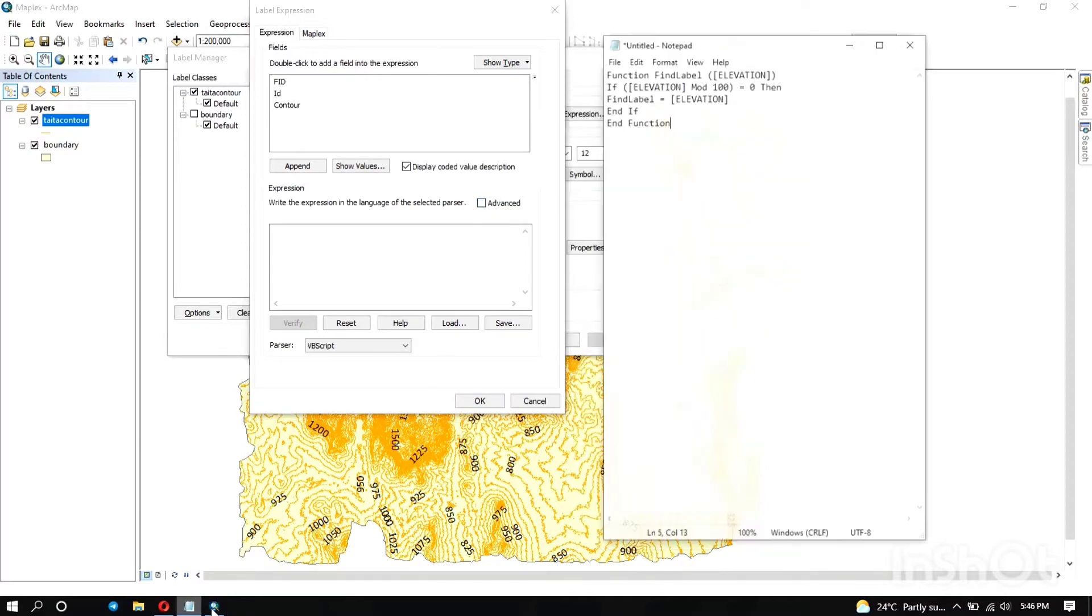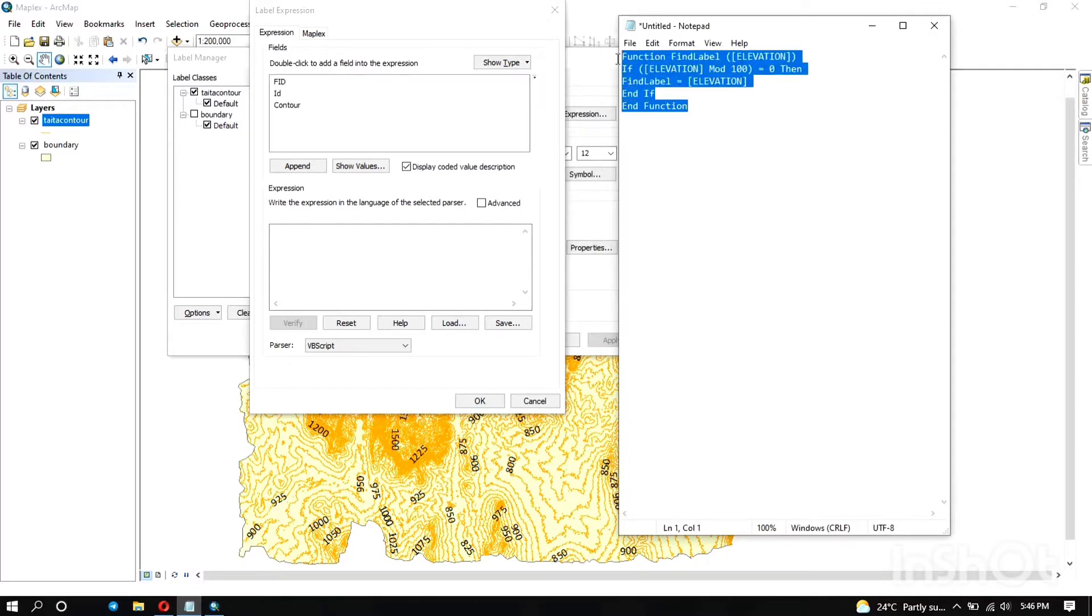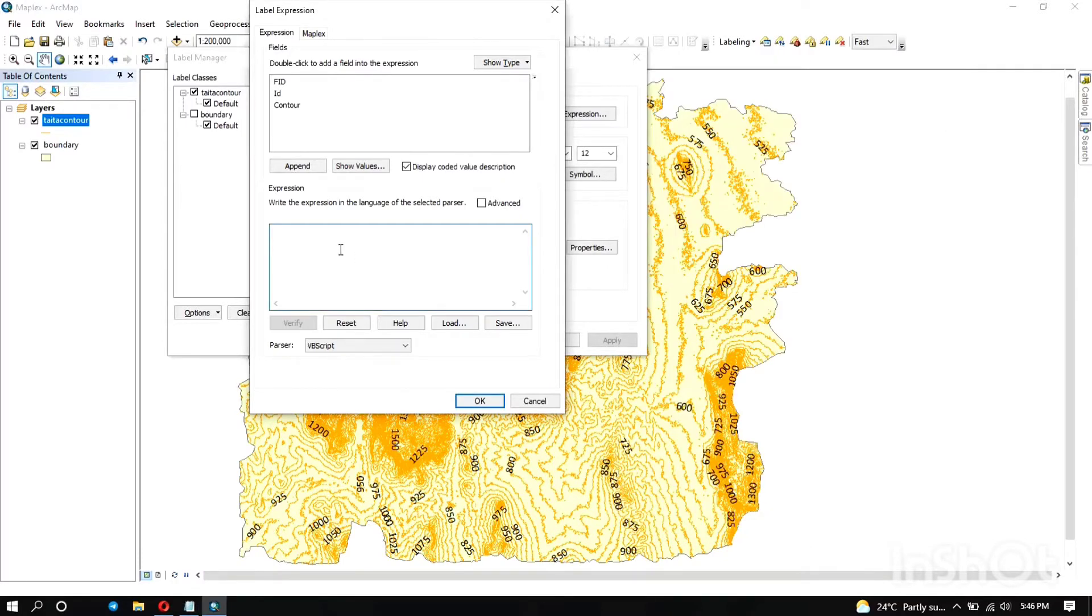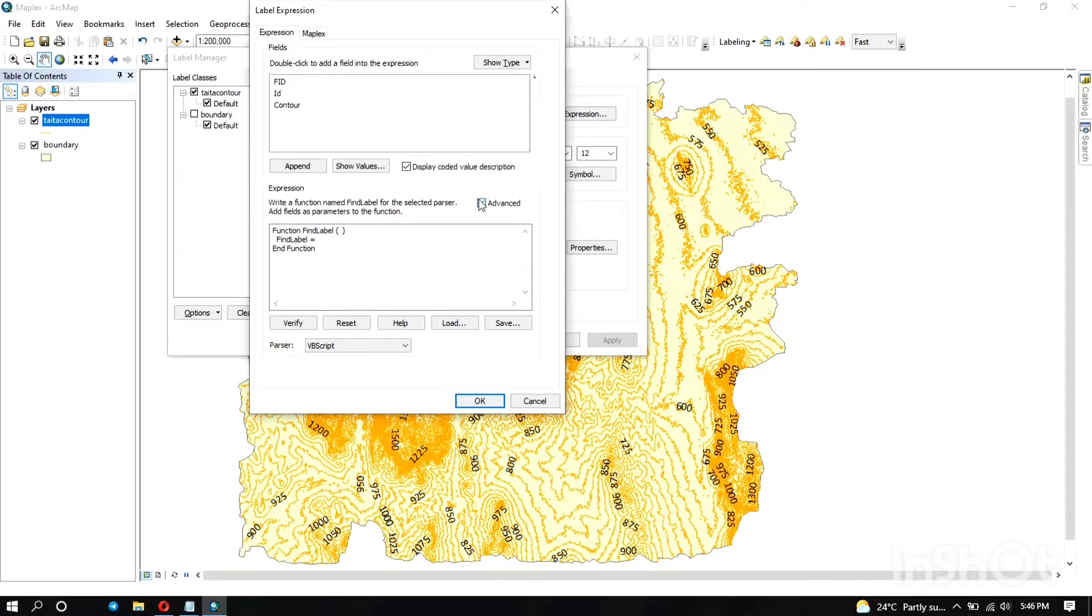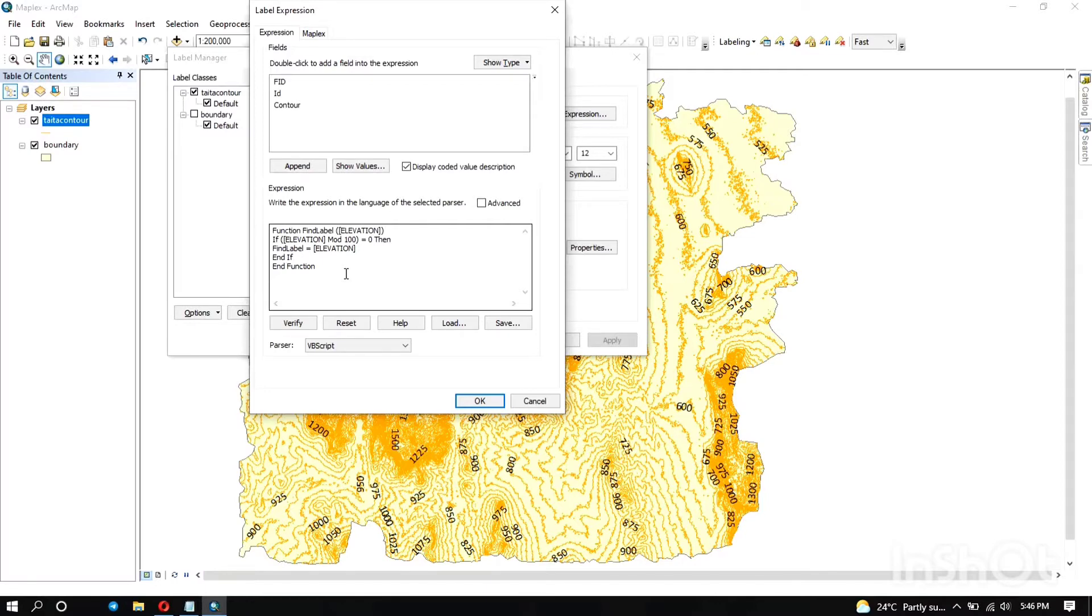So you can write an expression here so that you can be able to only visualize the labels that you want. I'm going to use this code here. It's in VBScript and you can find it online. It's basically telling the computer to find the label that's at an interval of 50 meters. That is what I'm intending to do, so I'm going to edit this code so that it can match up with my data.